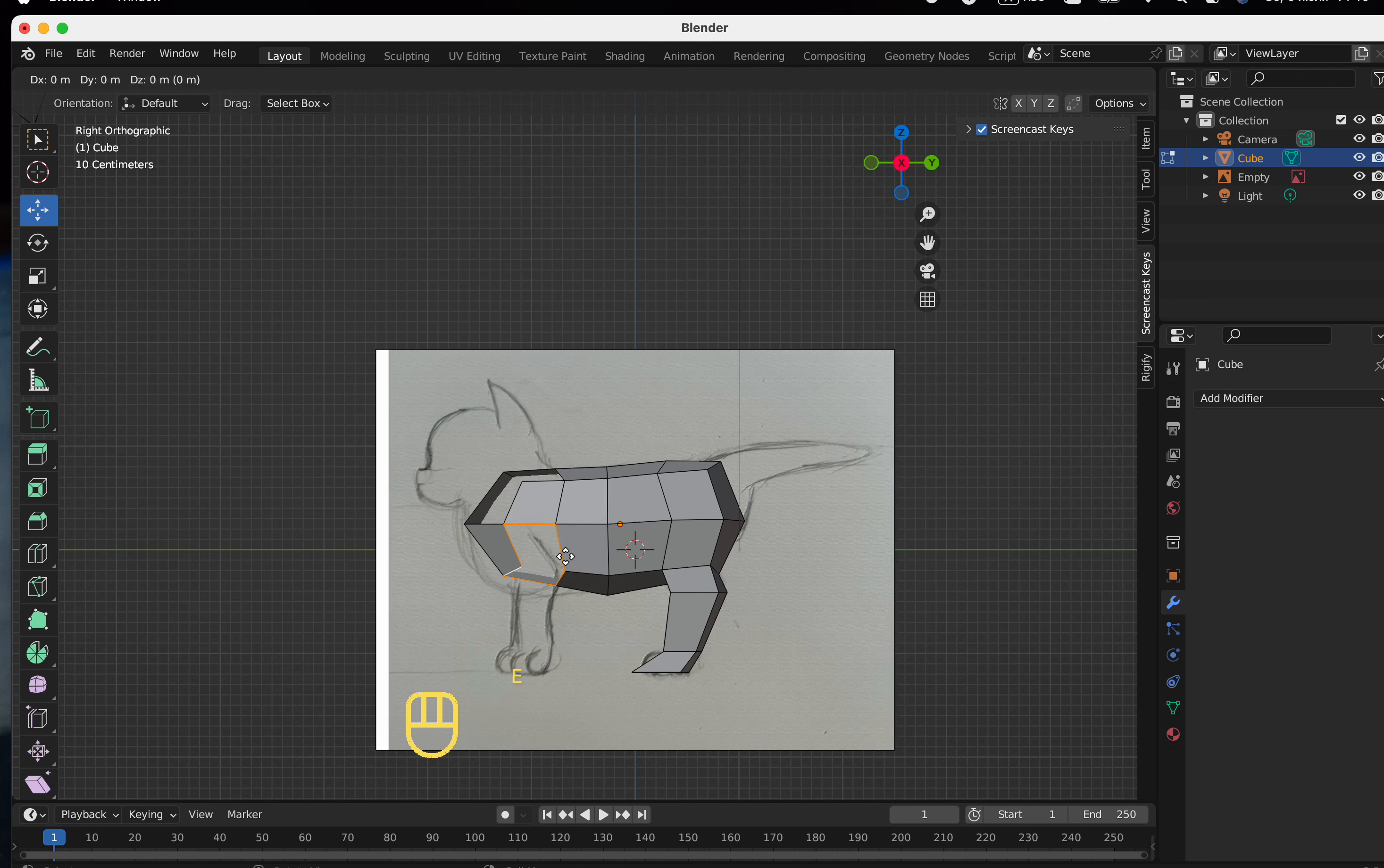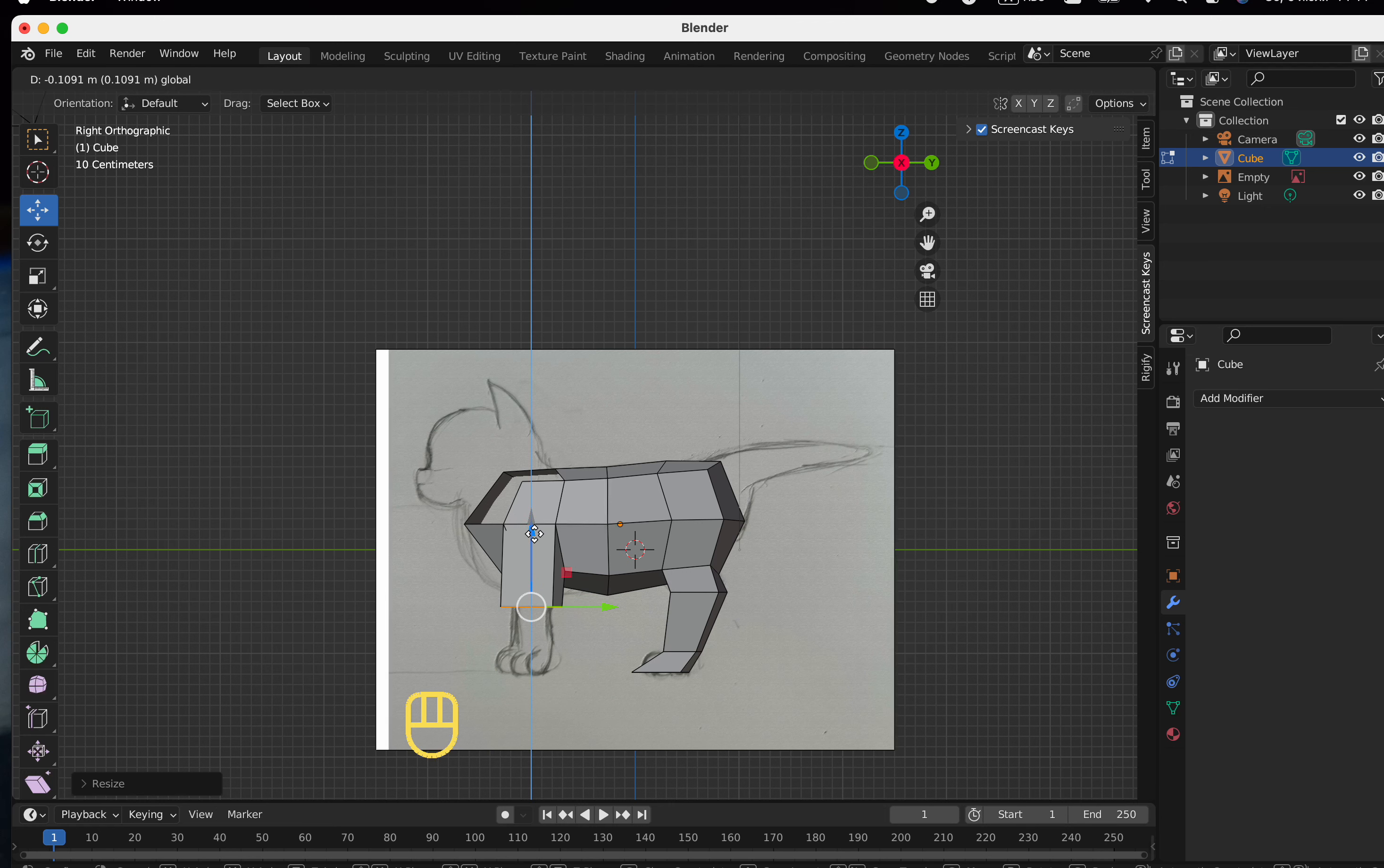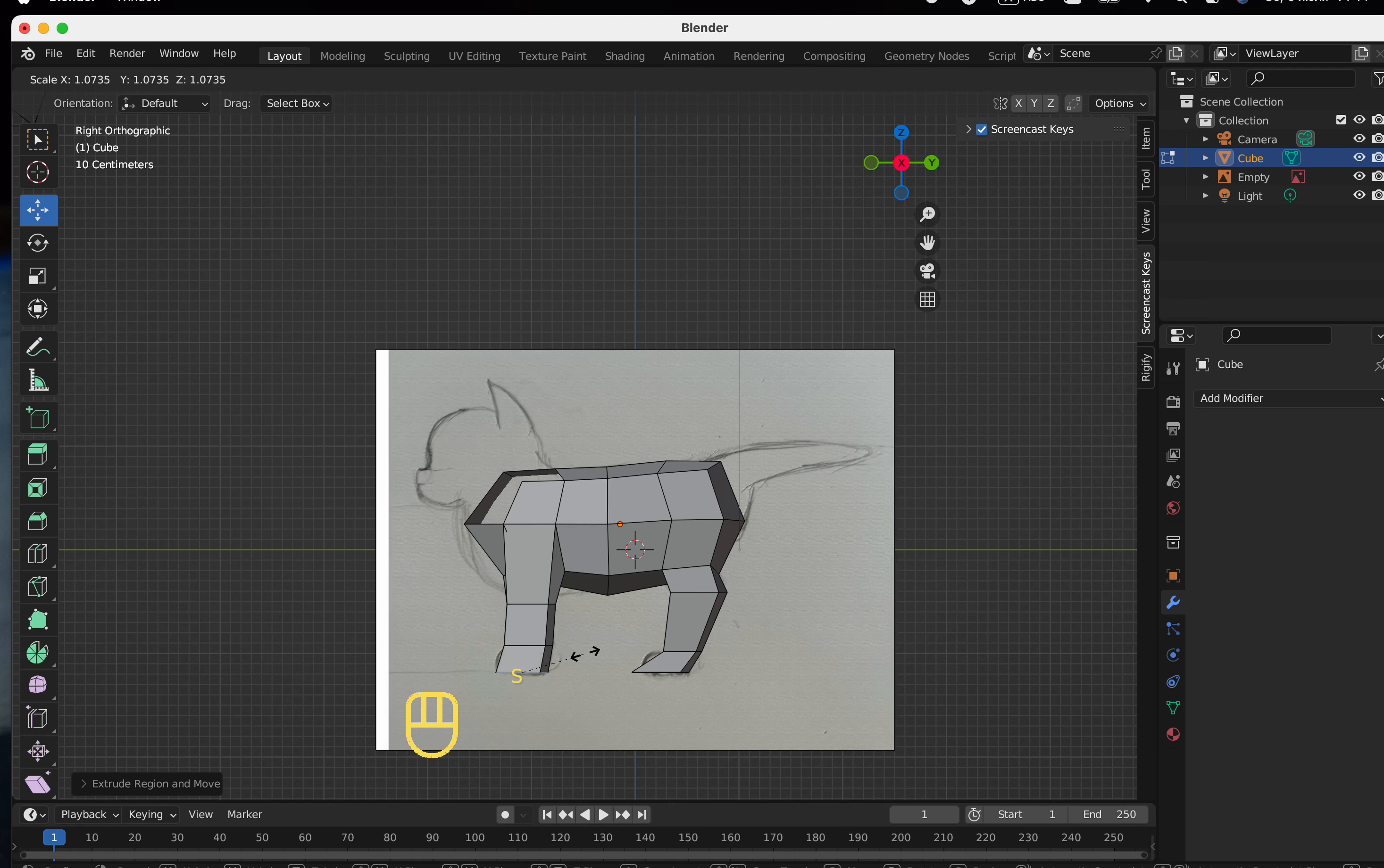In the same way, we extrude the second leg. But you see that I hold down the hotkey E. Plus, I also add it along that axis in this case, because it's more convenient for me to work this way.